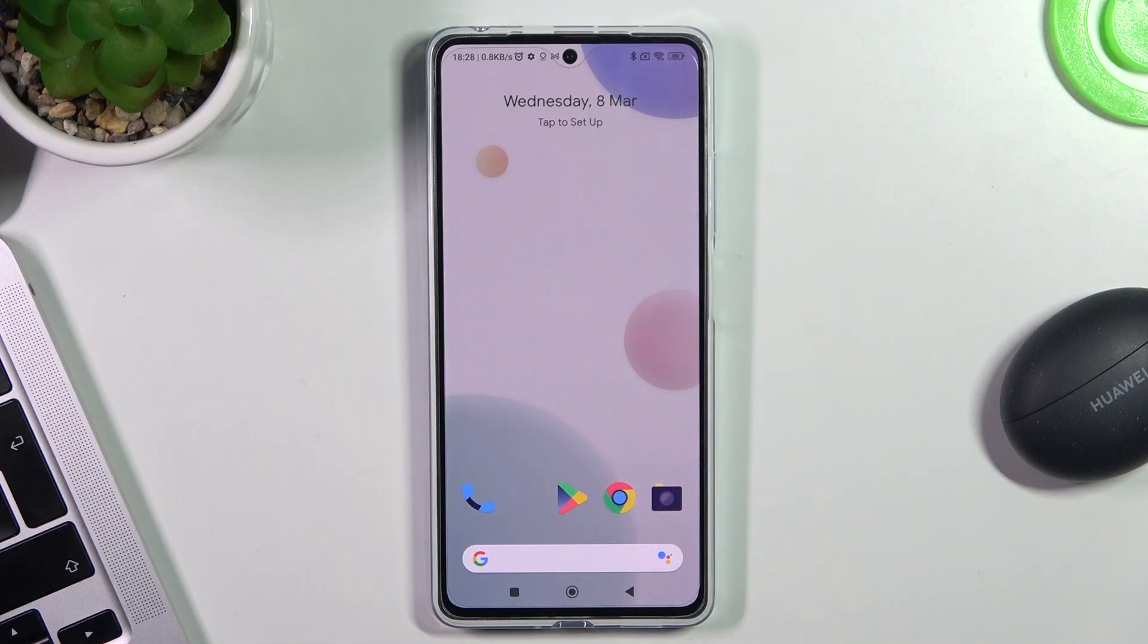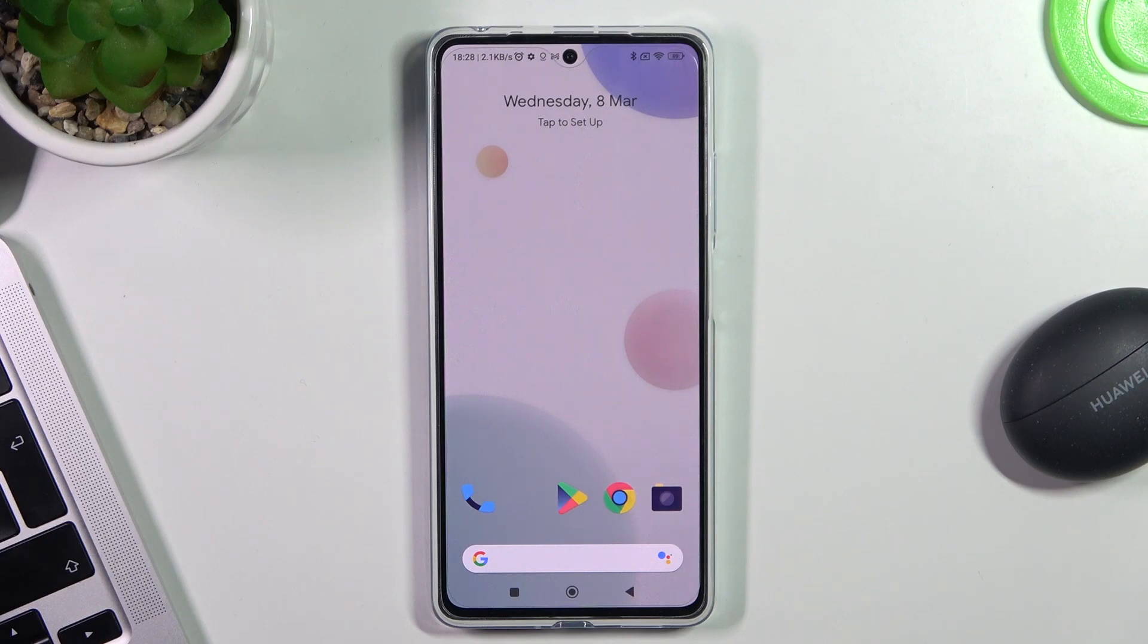Hi, welcome to Hardware Info Channel. Dear viewers, in front of me is the Poco X5 Pro device. Now I'm going to show you how to announce caller ID.